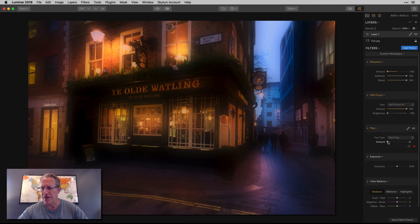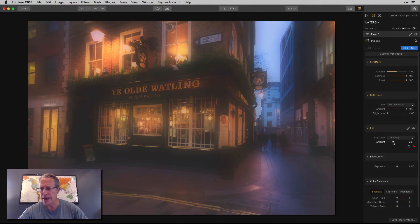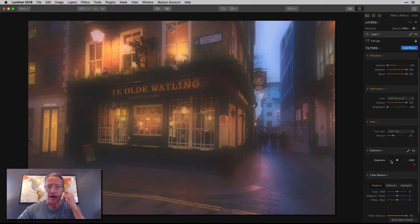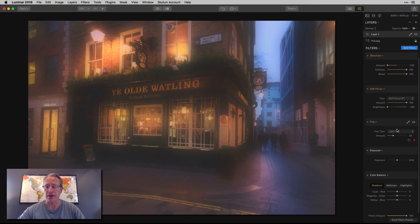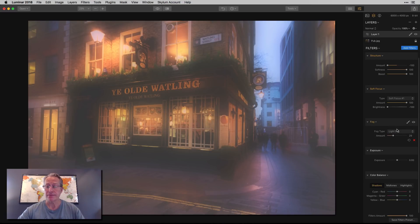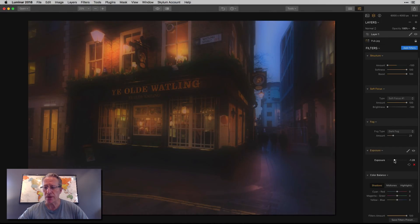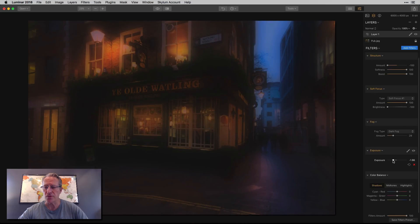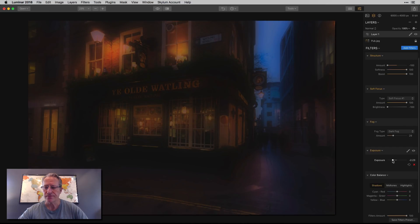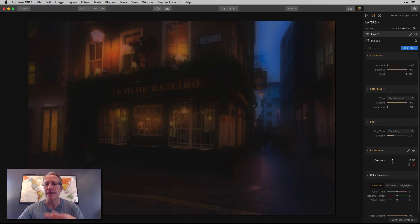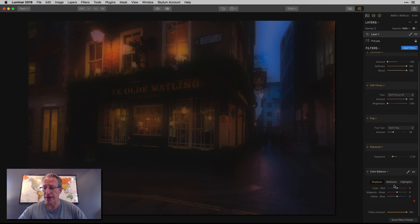I'm going to get the dark fog and go to about 28 or 29. It doesn't look that dark to be honest, but if you compare it to light fog, it's a little bit darker. So I'm going with dark because it kind of fits the mood of the photo. Then for the exposure, I'm going to go negative about two and a half — just kind of creating a mood.